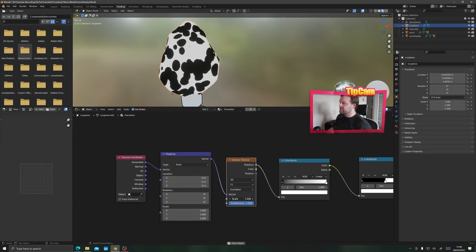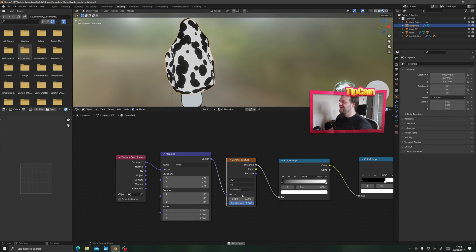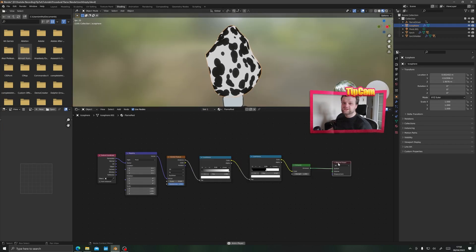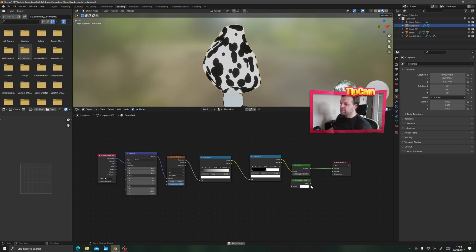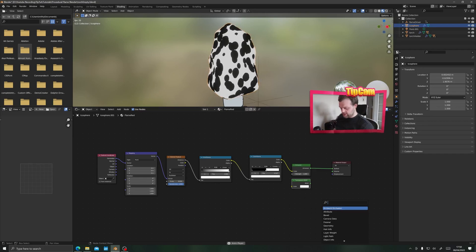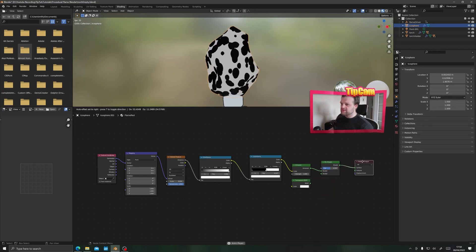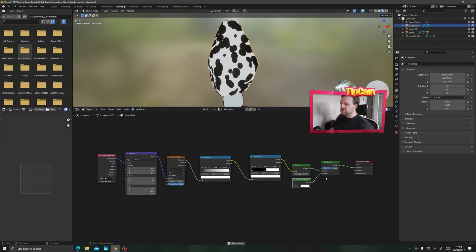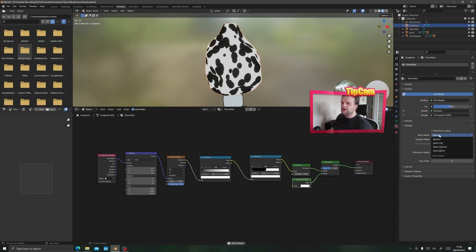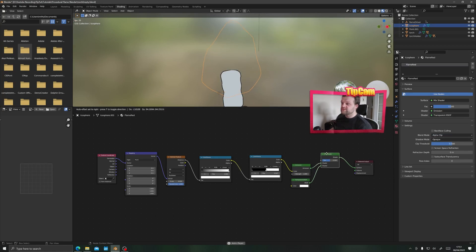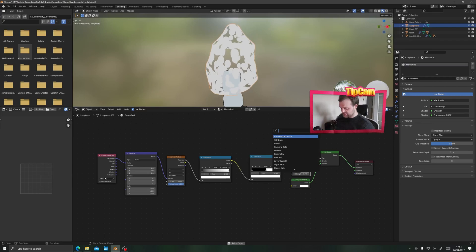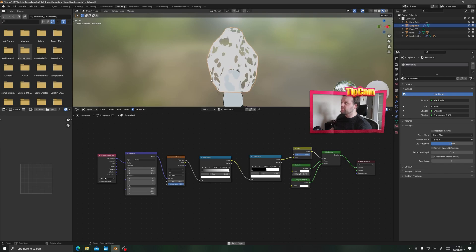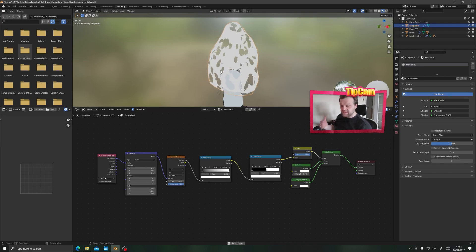Now let's turn this into a transparent material. Add a transparent BSDF, shift A for a mix shader, drop that between the emission and material output, and connect the transparent BSDF into the second slot. Under material properties, set blend mode to alpha clip to make the material transparent. Disconnect the color ramp color from the emission, put it into the mix shader factor, then add an invert node so white areas become the visible flame and black areas become transparent.